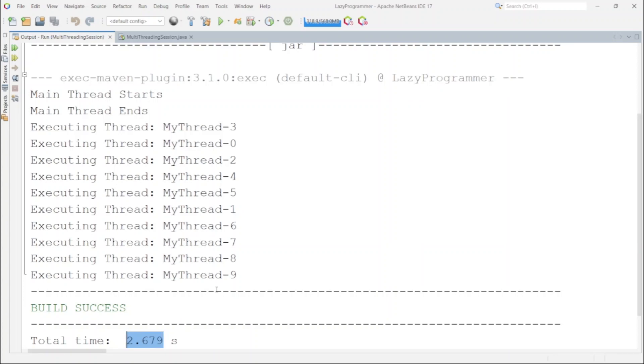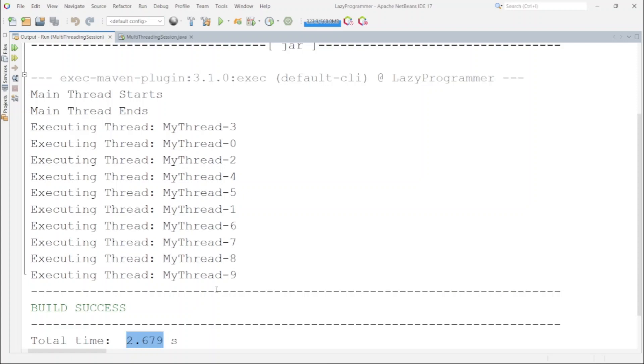So here we can see using thread class and runnable interface we are able to do the same thing. So if both of these ways does the same thing then why do we have two different ways to perform the same operation? That seems redundant right. Even though both of these does the same thing but they have their own use cases. Let's try to understand what are their merits and when to use which method.